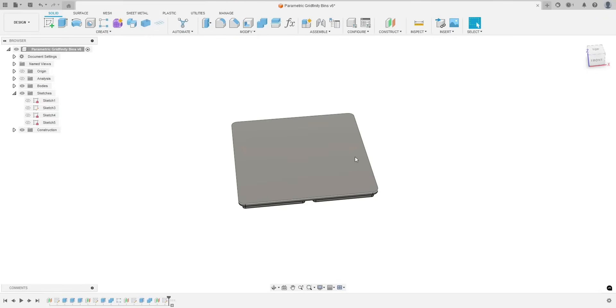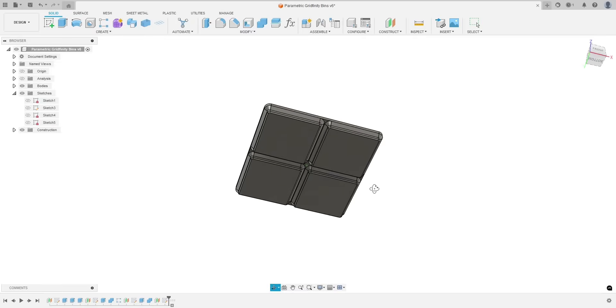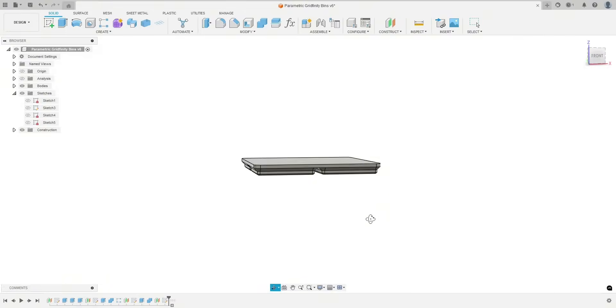Hey everyone, welcome back to another Autodesk Fusion tutorial. Today we are going to be working with Gridfinity again.